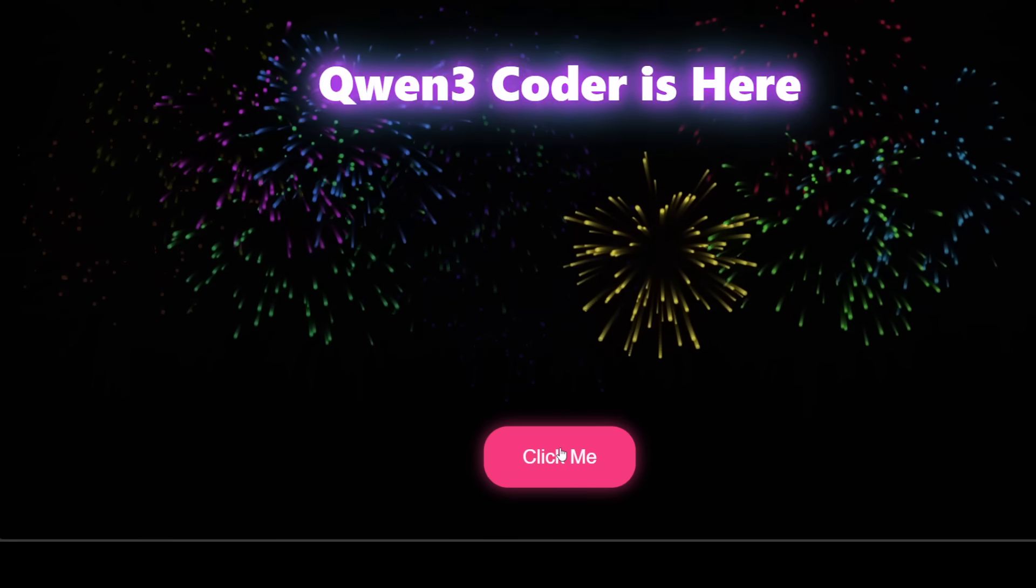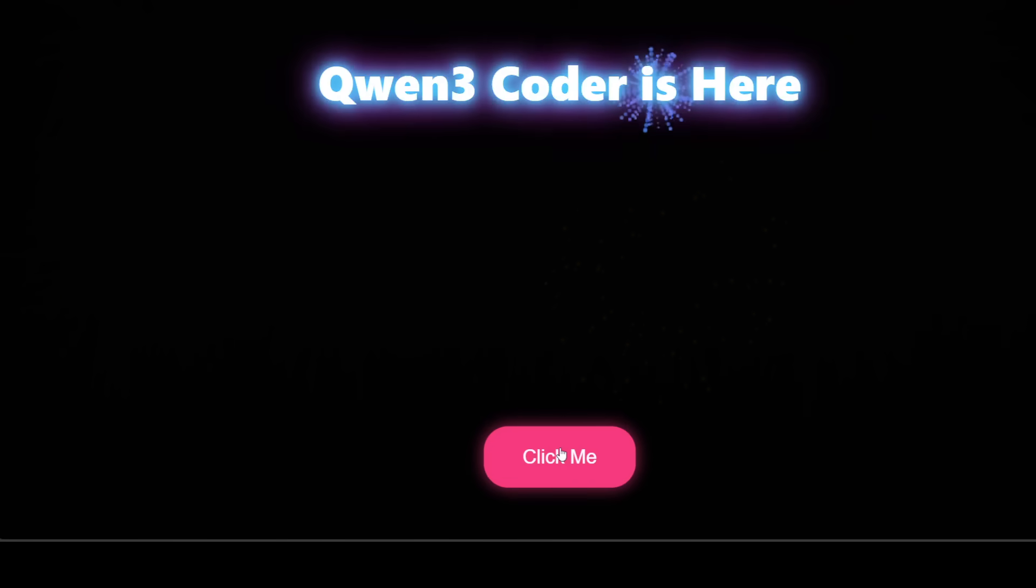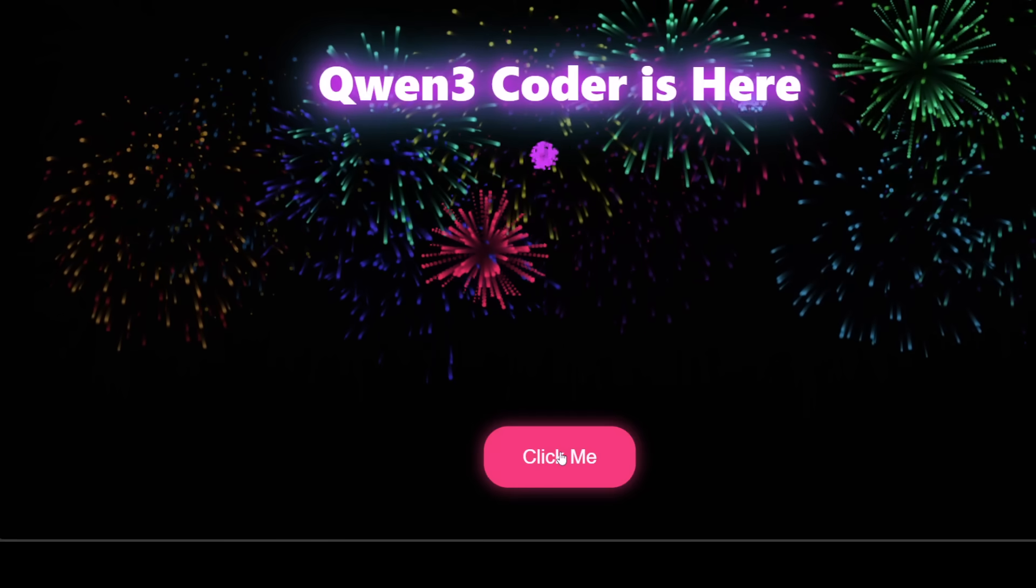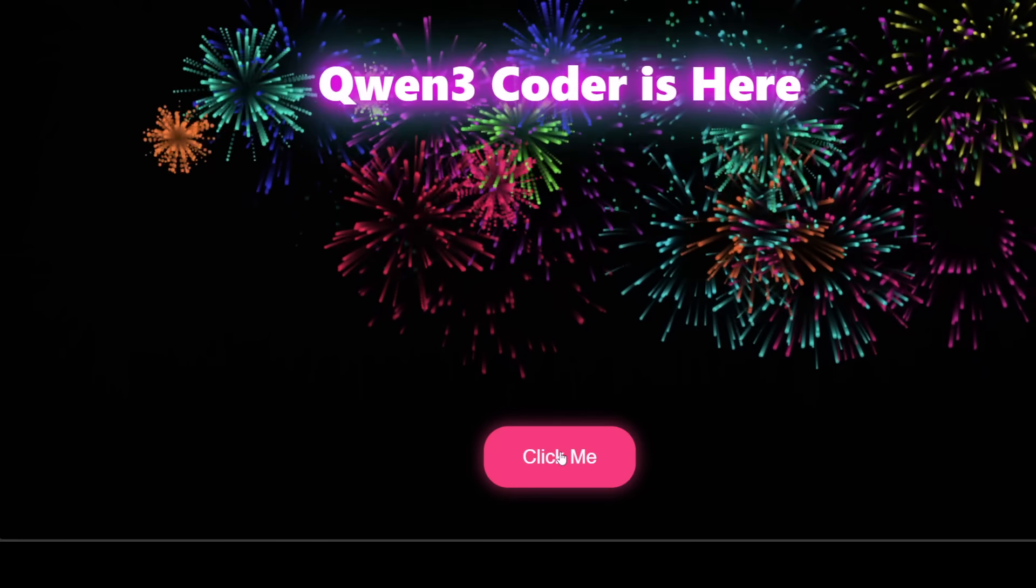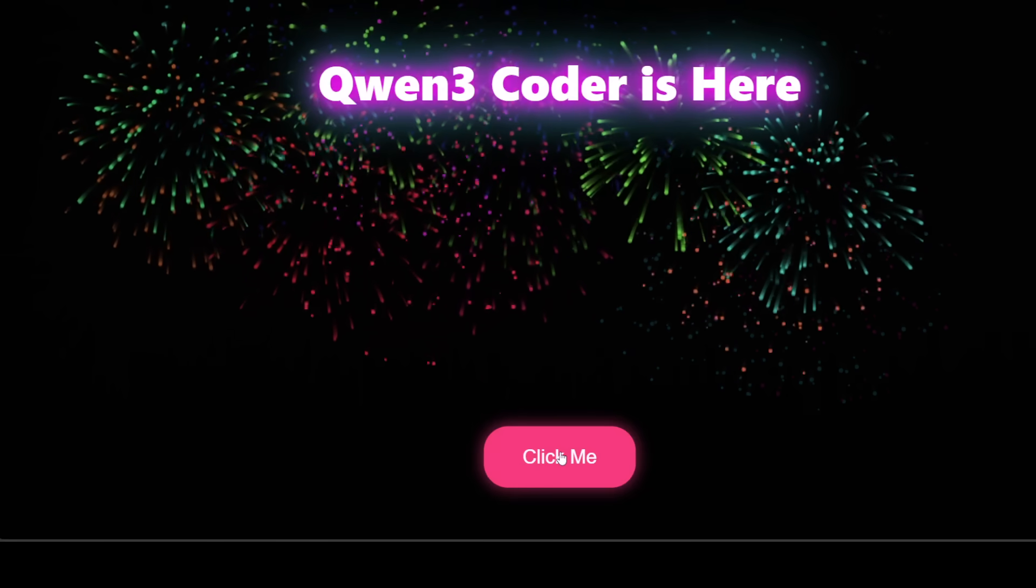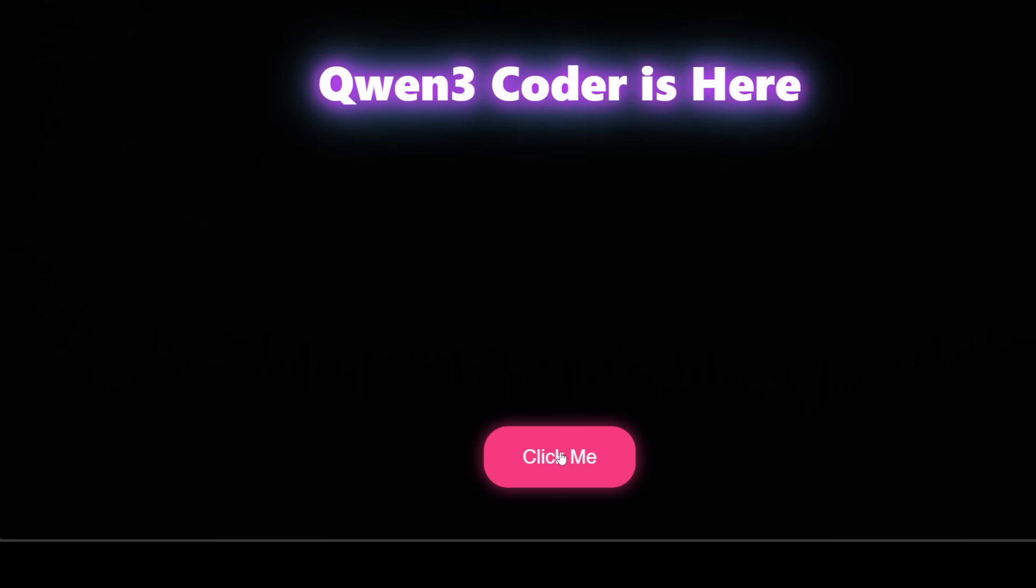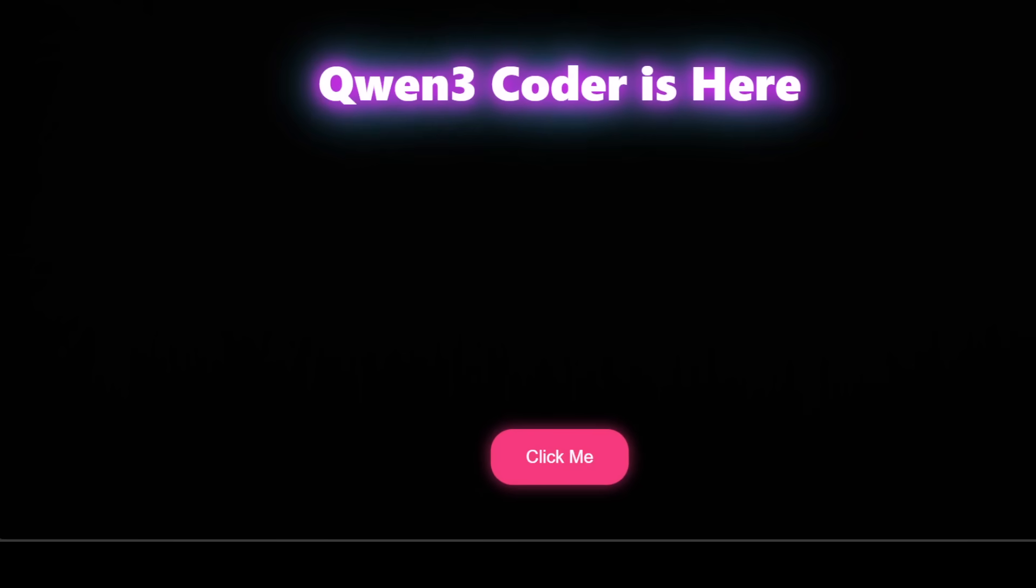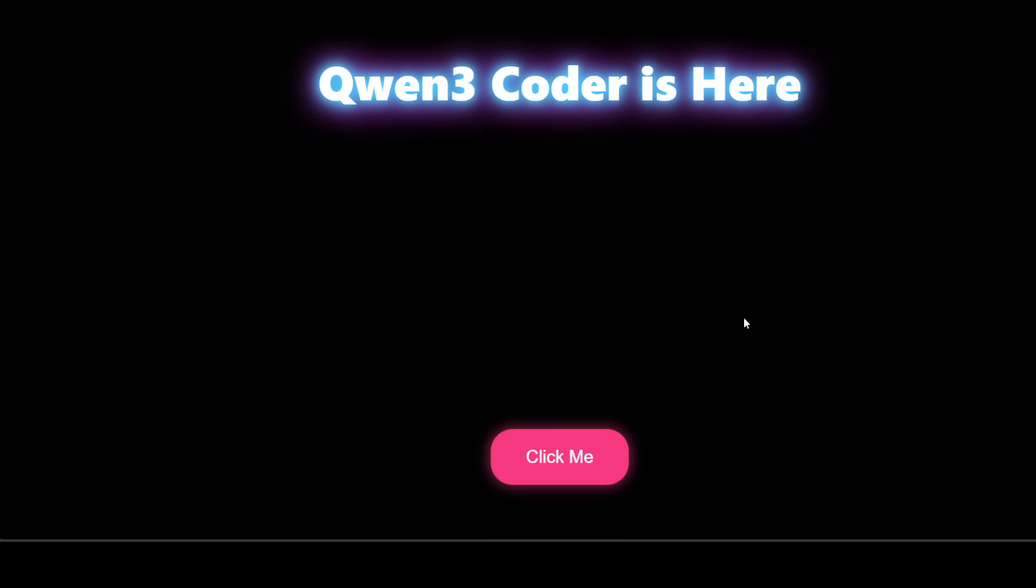You can see this animation I have generated, this dense rich animation, just with a single text prompt. This is Fahad Mirza and I welcome you to the channel. If this is the first time you are visiting the channel, please subscribe and like the video.